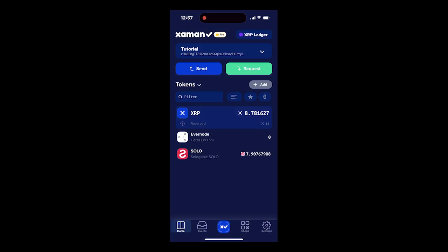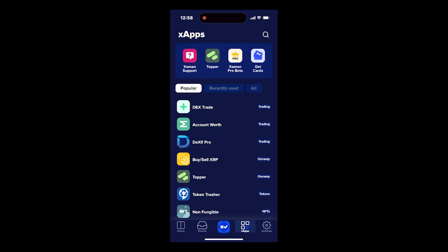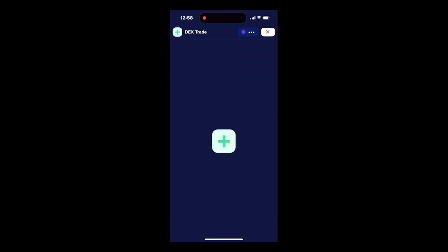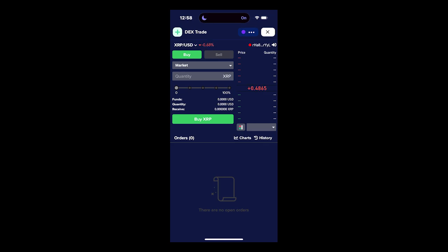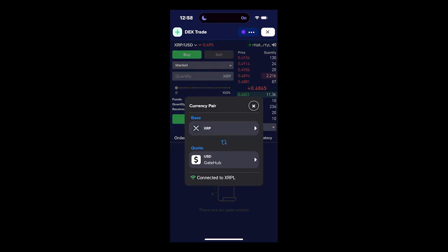The Ever to XRP trading pair can also be accessed directly on the Xaman wallet through the DEX Trade X app. Here, I can access the Ever to XRP trading pair on the DEX.